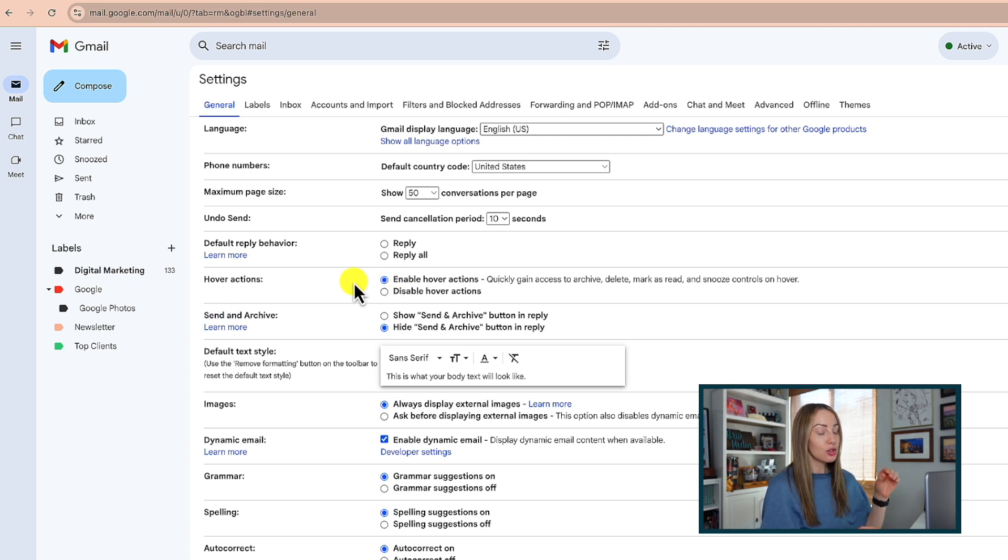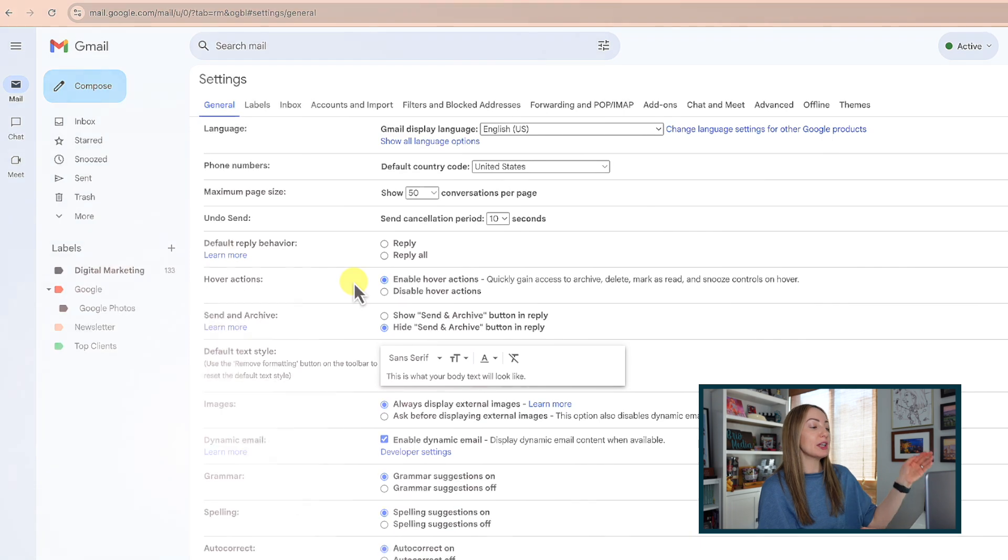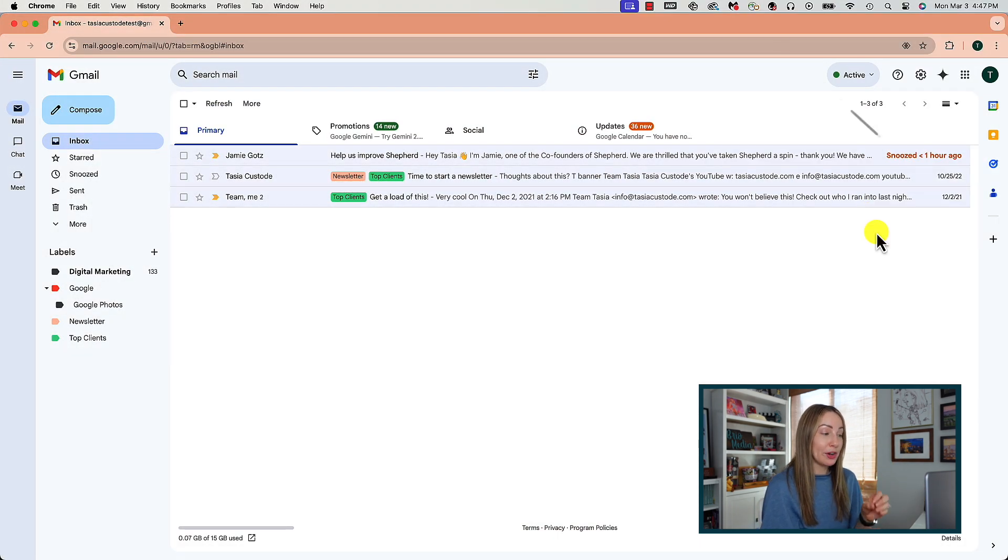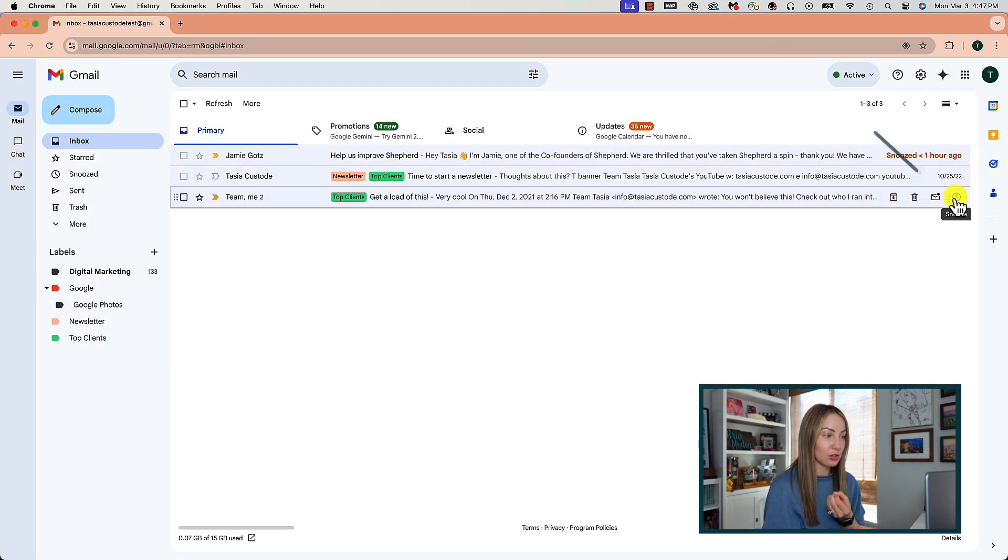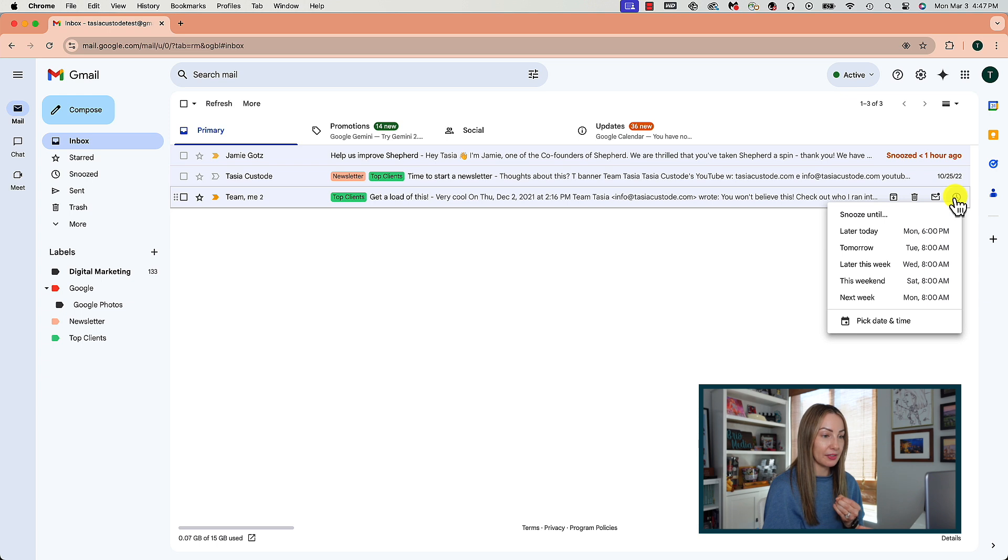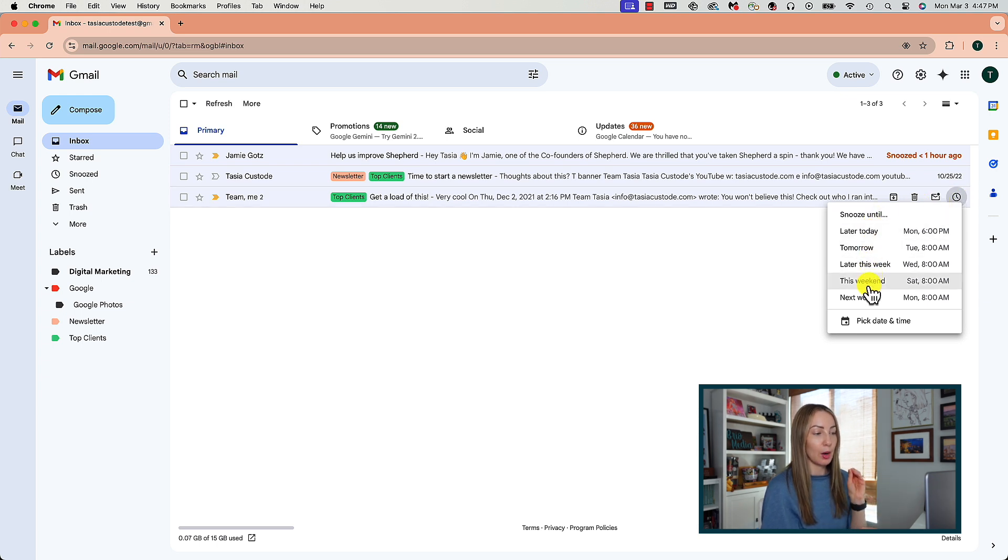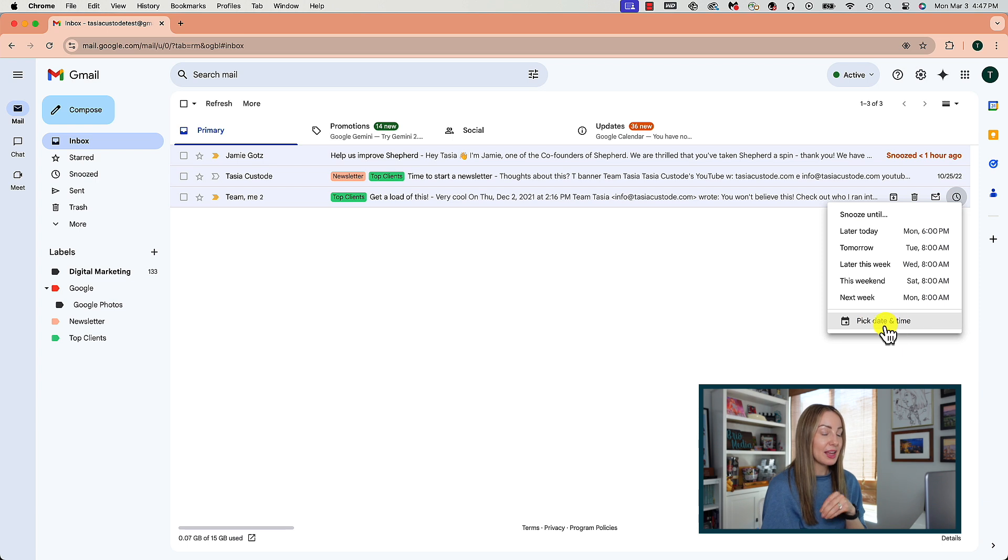So, from your general settings, you're going to make sure your hover actions are enabled. So then with that, back in your inbox, when you hover over the email you want to snooze, you can click on the little clock icon that appears. Here, you'll have the option to pick a time to snooze an email until.